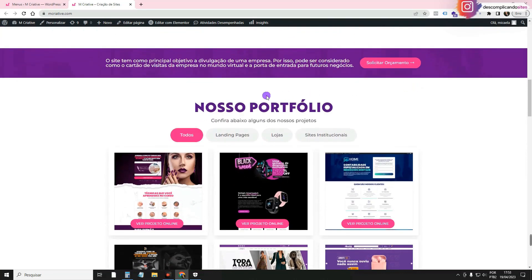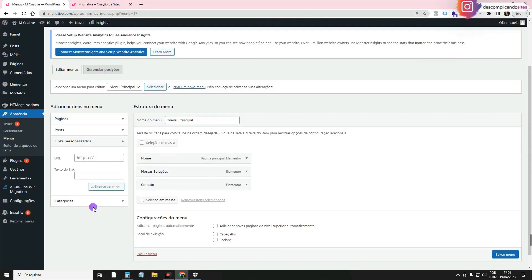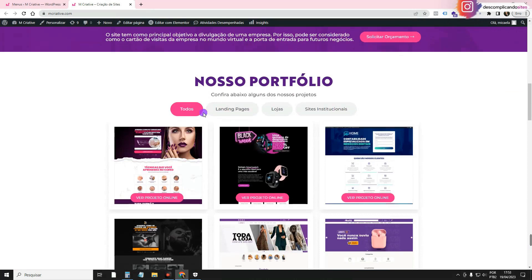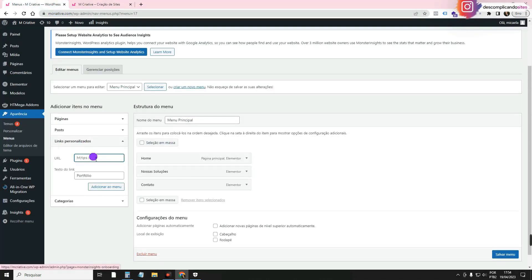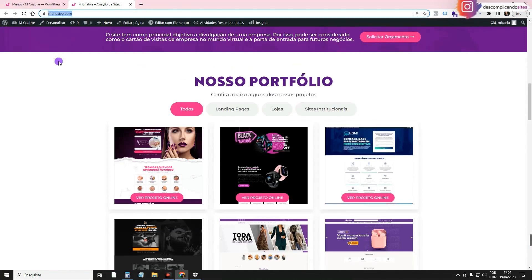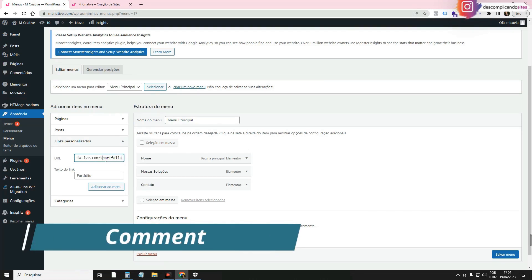I also want to put some links that are not pages — they are parts of the page itself. That's what we call an Anchor. For example, I want it to scroll to the portfolio section. I'll go to Custom Links, write the text that will appear — for example, Portfolio — then paste the page URL, add a bar at the end, then a hashtag followed by an ID. I'll call it 'portfolio'. The ID has to be lowercase and without special characters or accents.